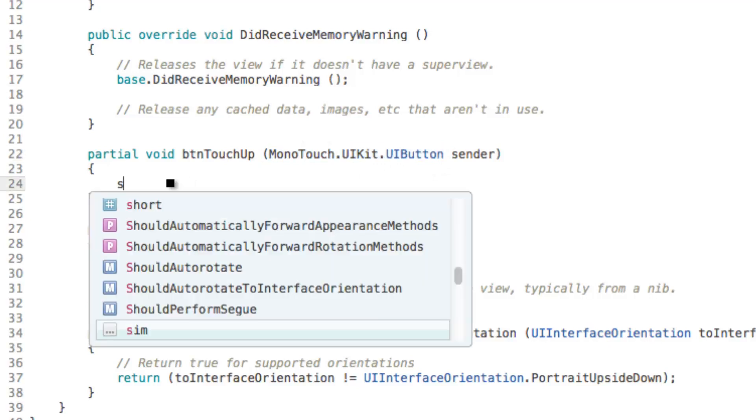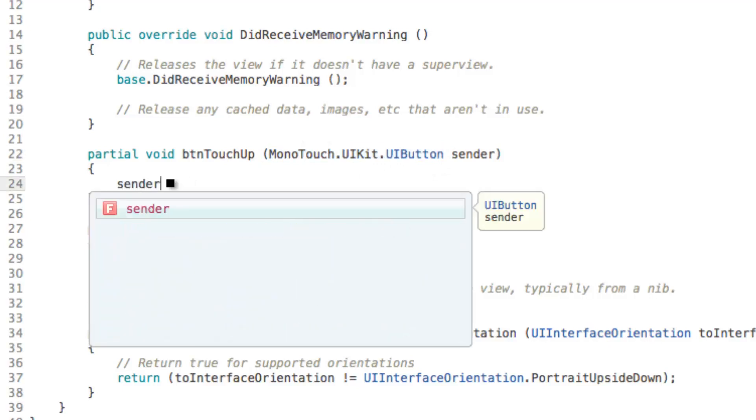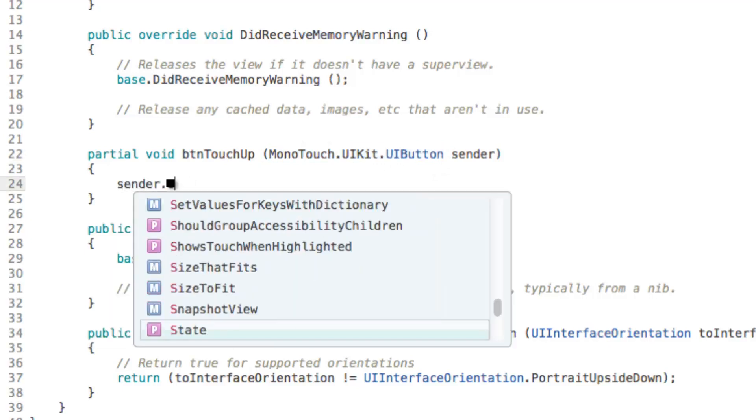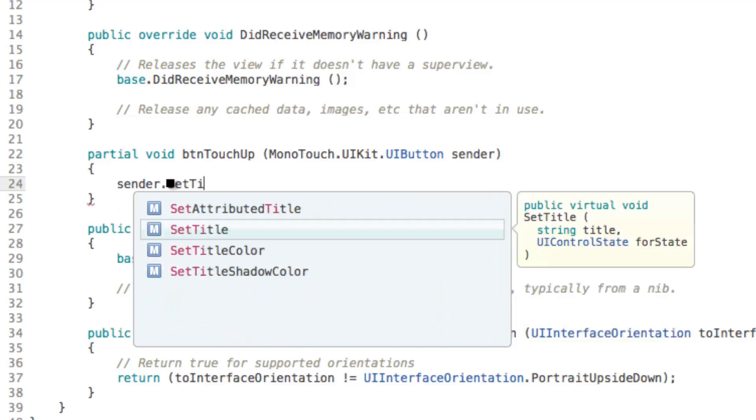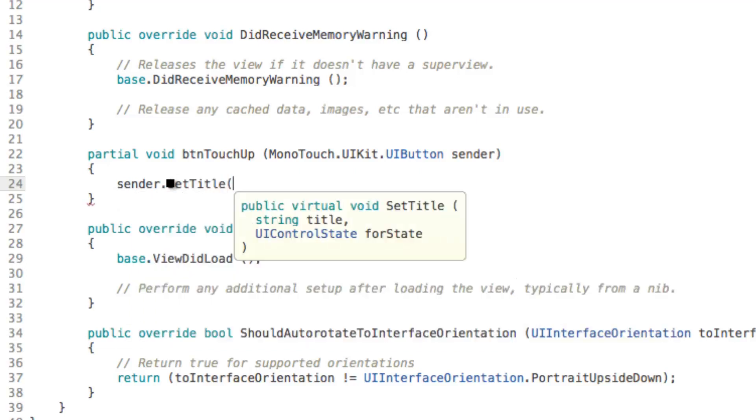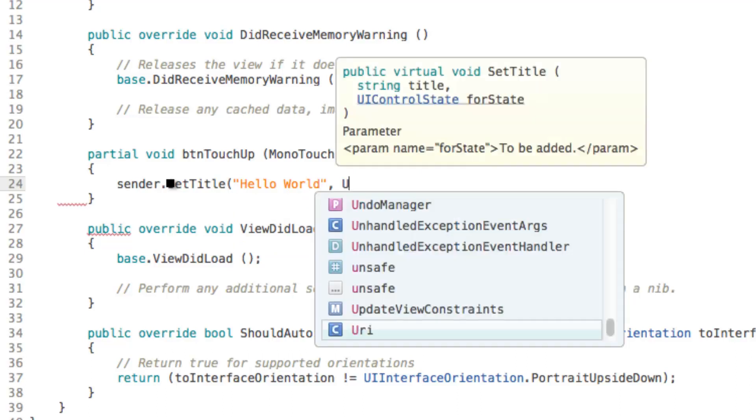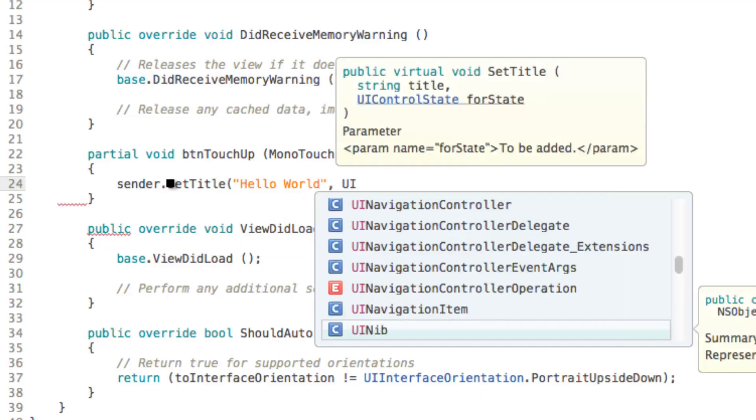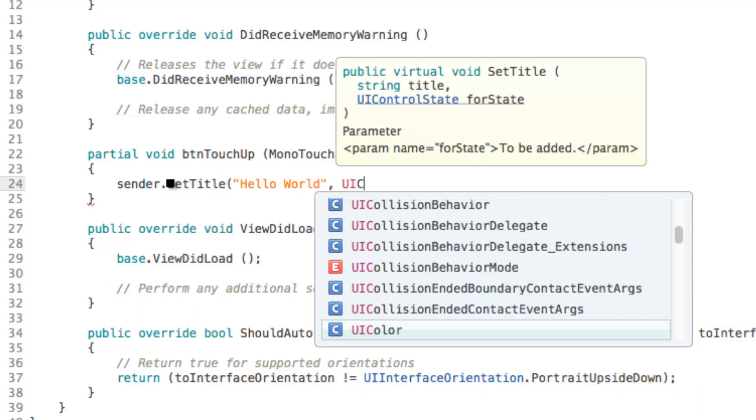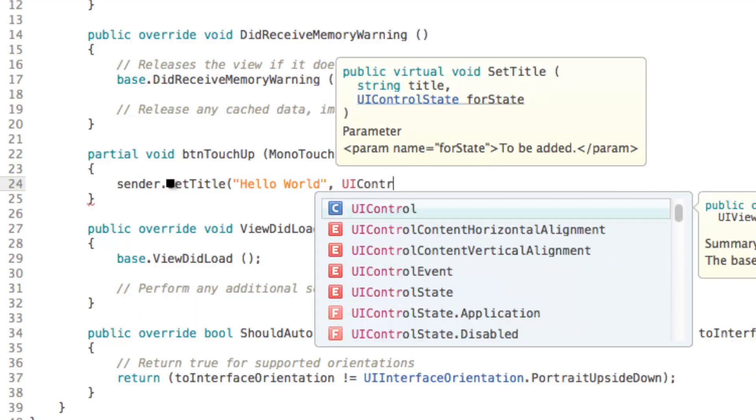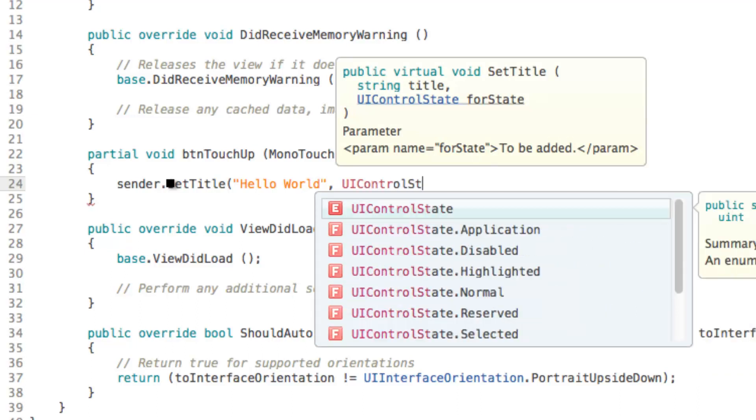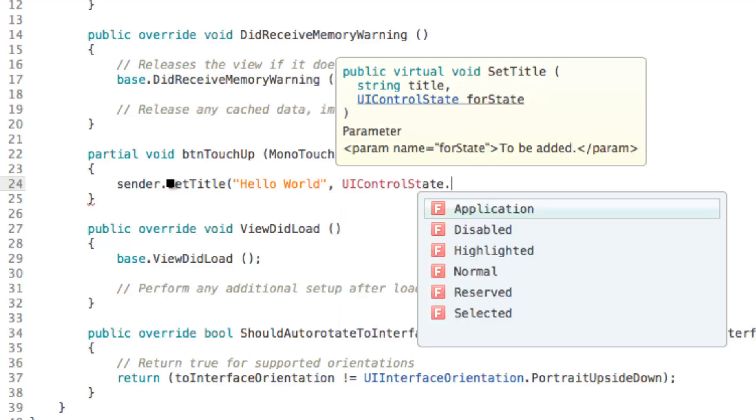And we're just going to set its title. So when it's touched up we're going to set the title to hello world. And you can't really set the title any other way because when you set the title you have to specify the UI control state. And I think it's because different states can have different text.